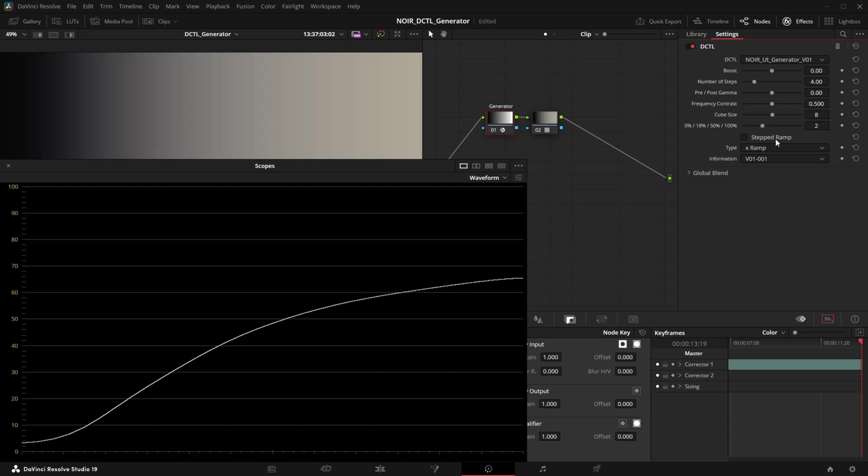Now with the x ramp we can see the effect on the contrast that this LUT has. So we have this really smooth s-curve but the highlights are being brought down quite a lot. And if we enable stepped ramp we can see this really smooth compression in the highlights and in the shadows.